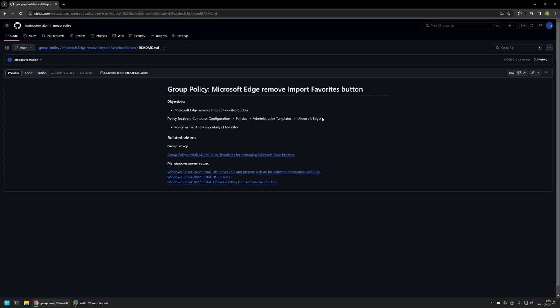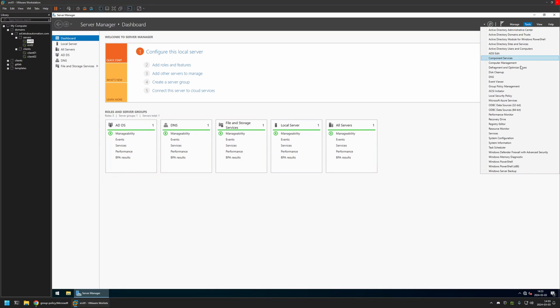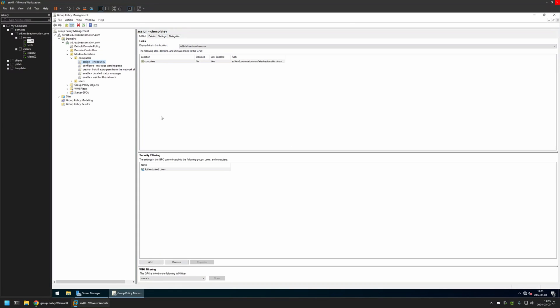Now I'll begin in this video by going to my VMware Workstation where I have my Windows Server environment. Here I will be creating my policy, so I'll go to Tools, Group Policy Management. I will right-click on Group Policy Objects and select New.